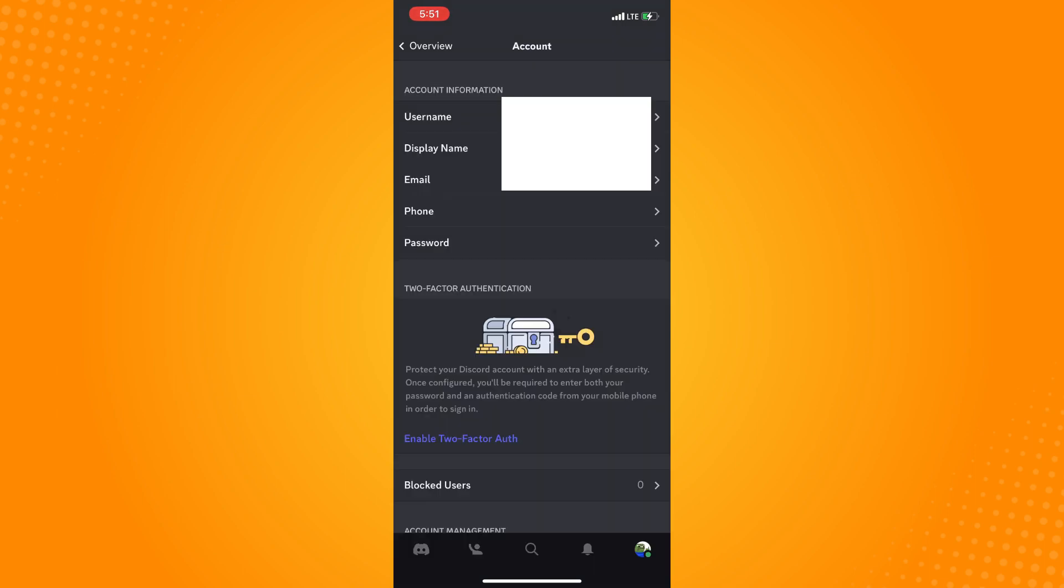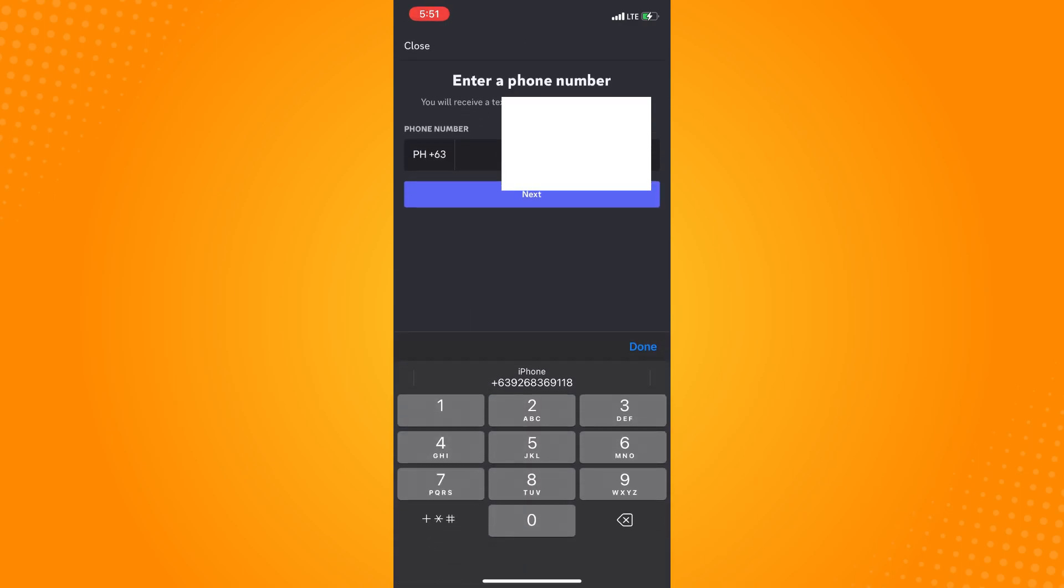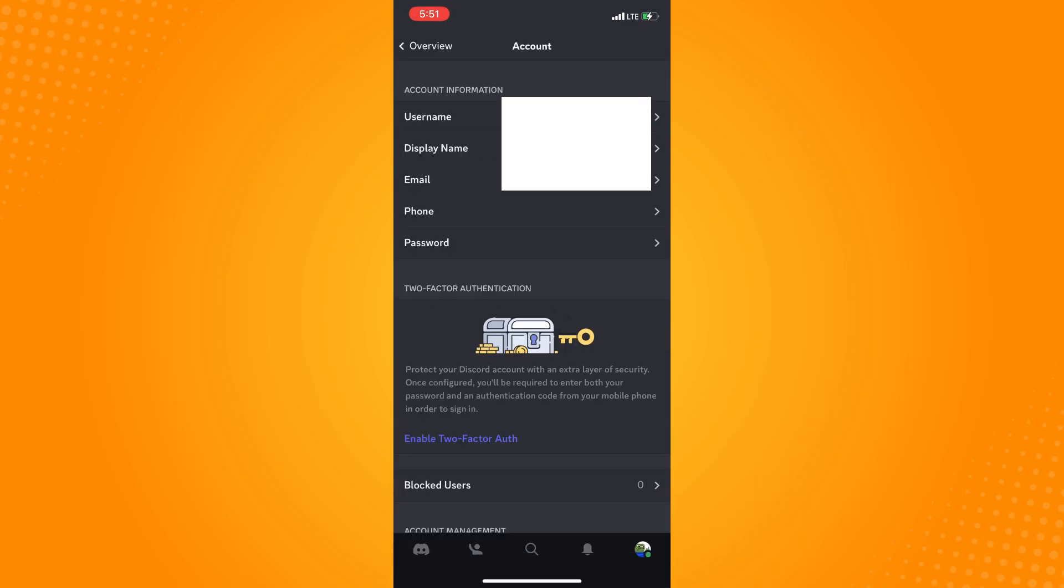And here we have now successfully removed our phone number and we just have to check that and you cannot see the phone number anymore there. And that is how you remove phone number from Discord.